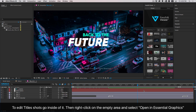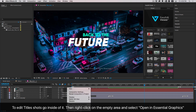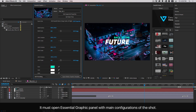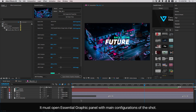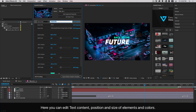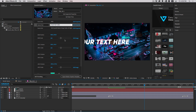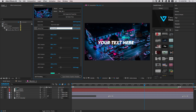To edit title shots, go inside of it. Then right-click on the empty area and select Open in Essential Graphics. It will open the Essential Graphics panel with the main configurations of the shot. Here you can edit text content, position, size of elements, and colors.